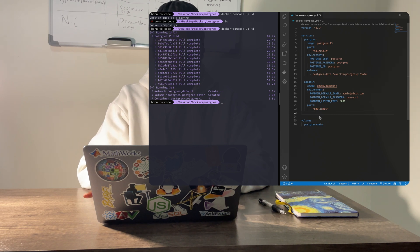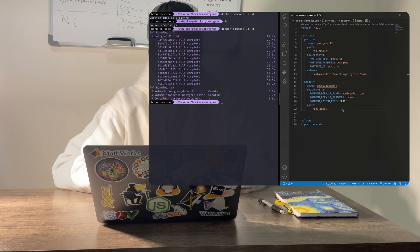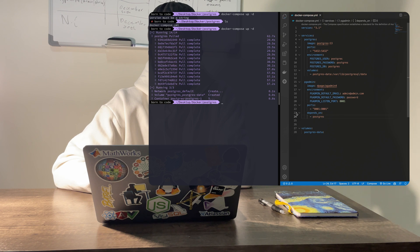Since we'll be using our pgAdmin instance to connect to our Postgres database, the pgAdmin service will depend on the Postgres service. We can express this dependency using depends_on condition.